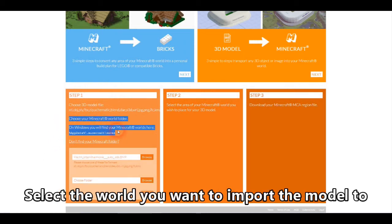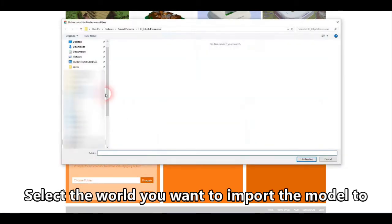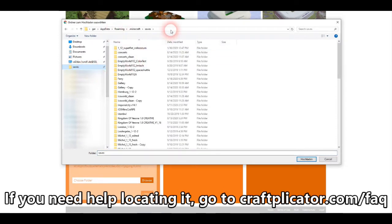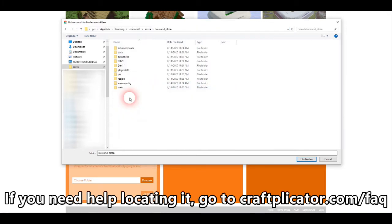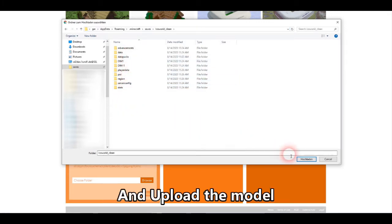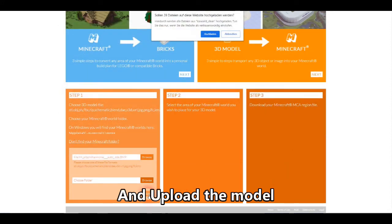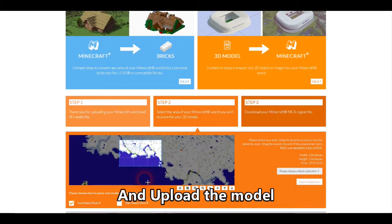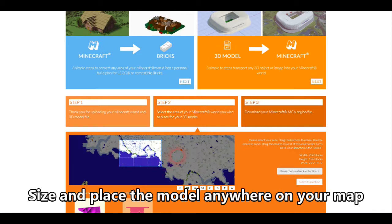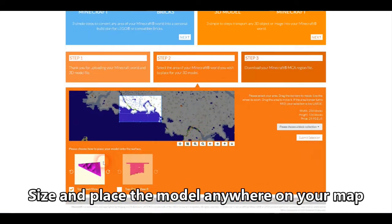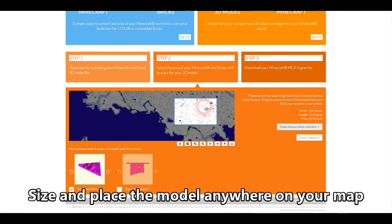Select all the files that belong to that model, upload them, and then I choose the world that I want to put this model into. So this is an ice world here, located at the typical roaming Minecraft saves folder. I'm selecting that and basically hit upload, and that gets me into step number two. So I'm getting a top-down view on the world — the ice world — that we saw in the beginning, and I have an option to place the model anywhere on that map.